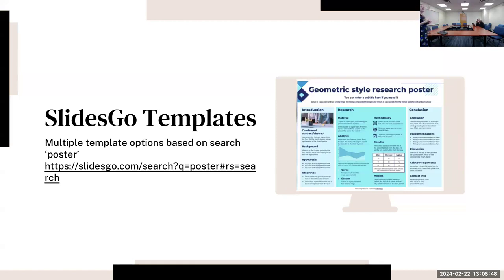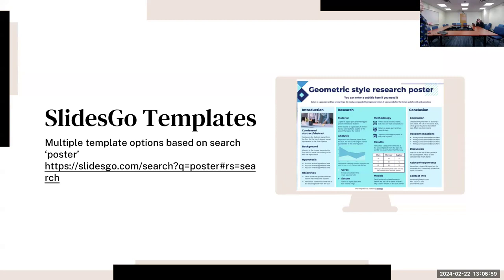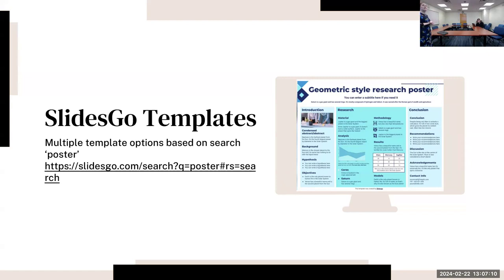SlidesGo is another really good option. They have a free sign-up and there are multiple different template options based on searching for 'poster'. I've linked that search there and I'm happy to share the slides too. This is just one example of a poster demonstration they have. It's easy to fill out.